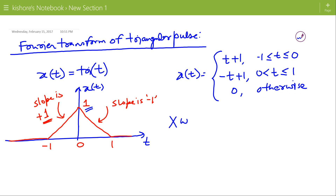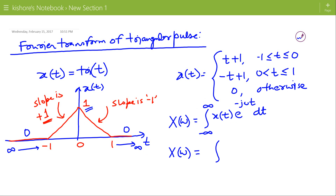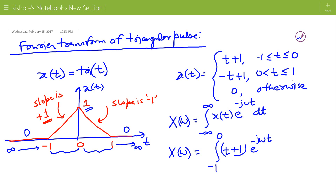Now the Fourier Transform of x(t) is the integral of x(t) times e to the power minus j omega t, from minus infinity to plus infinity. Since x(t) is a two-sided signal that is 0 from negative infinity to minus 1, and again 0 from 1 to infinity, the limits of integration will be minus 1 to 0 for the first part, and 0 to 1 for the second part.